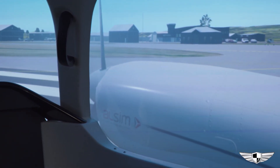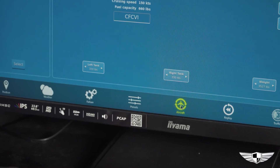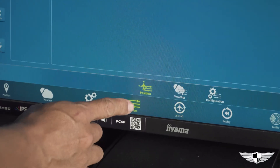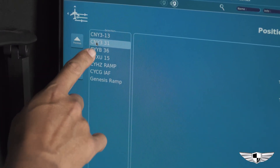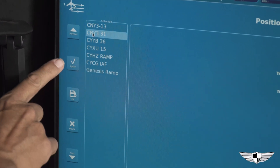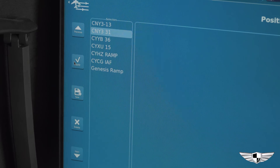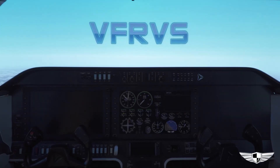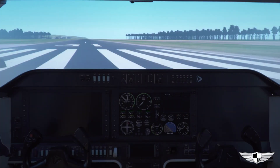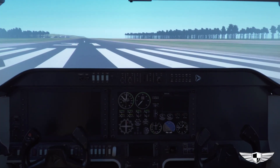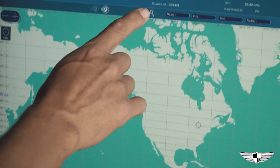EFIS equipped aircraft are similar to the G1000. If you'd like to change the location, you can select Presets and choose a preset location, or you can click Position and search for any runway, NAVAID, or FIX worldwide and set that location.